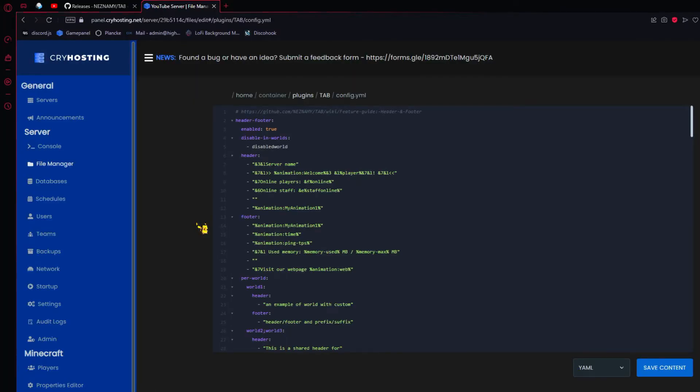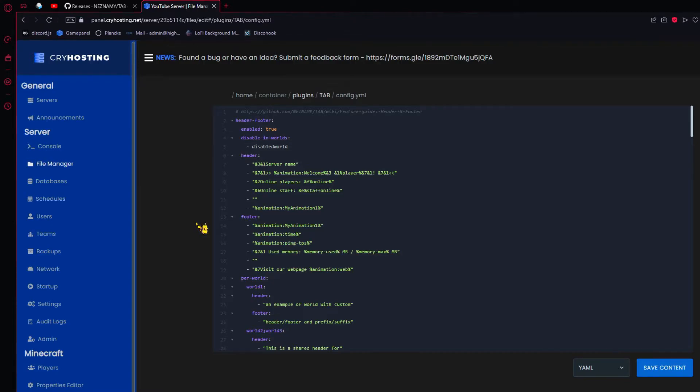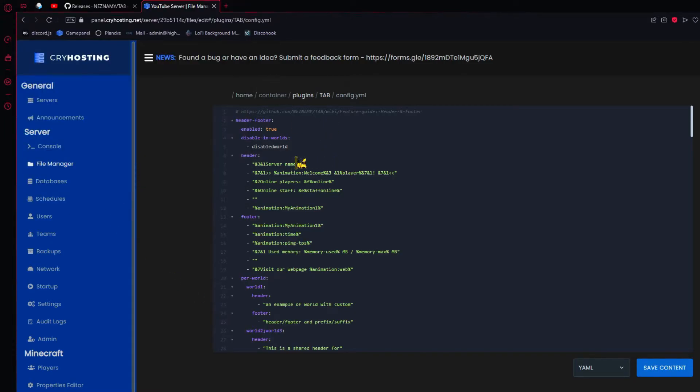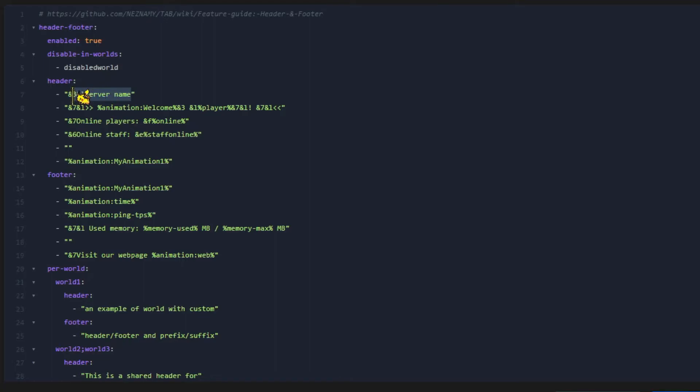So, take for example, if I wanted to edit the server name up top to HiPuritiesSMP in red. You'd need to pull up the bucket color codes list right here and see which color code matches with the color you are going for. So in my case, this would be &C. Then just place that color code right before the words that you want to type.